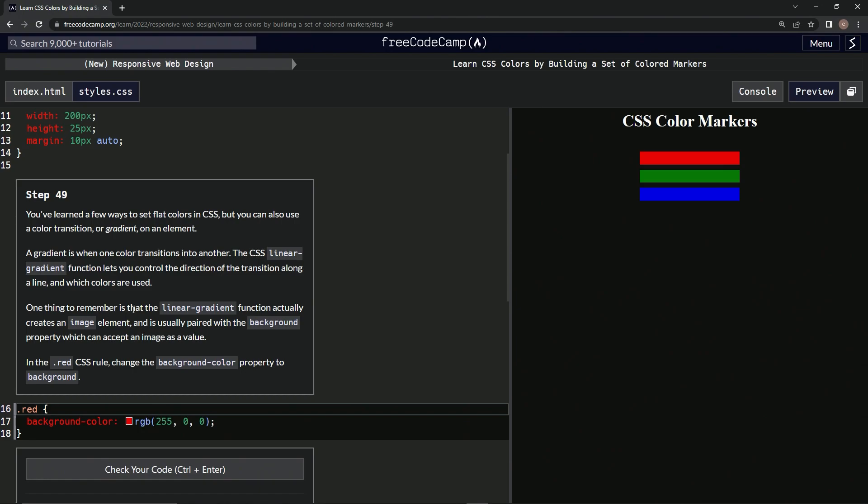One thing to remember is that the linear-gradient function actually creates an image element and is usually paired with the background property, which can accept an image as a value. So in the red CSS rule, we're going